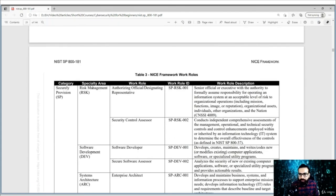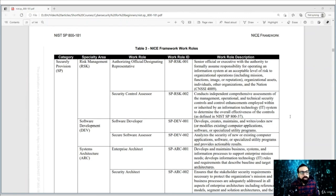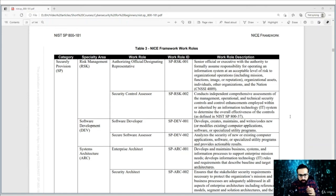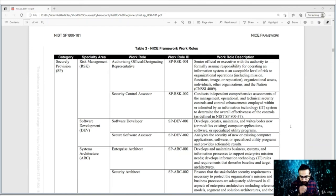You can see the NICE framework work roles and the roles expected in, for example, risk management. You should check the work role and description of each role. You should use this document to understand the InfoSec industry and position yourself to secure a relevant position. There are several job roles, and certifications and education depend on the career path you want to follow. First of all, decide what you want to become — whether you want to go to the policy side or technical side, threat analyst or architecture.